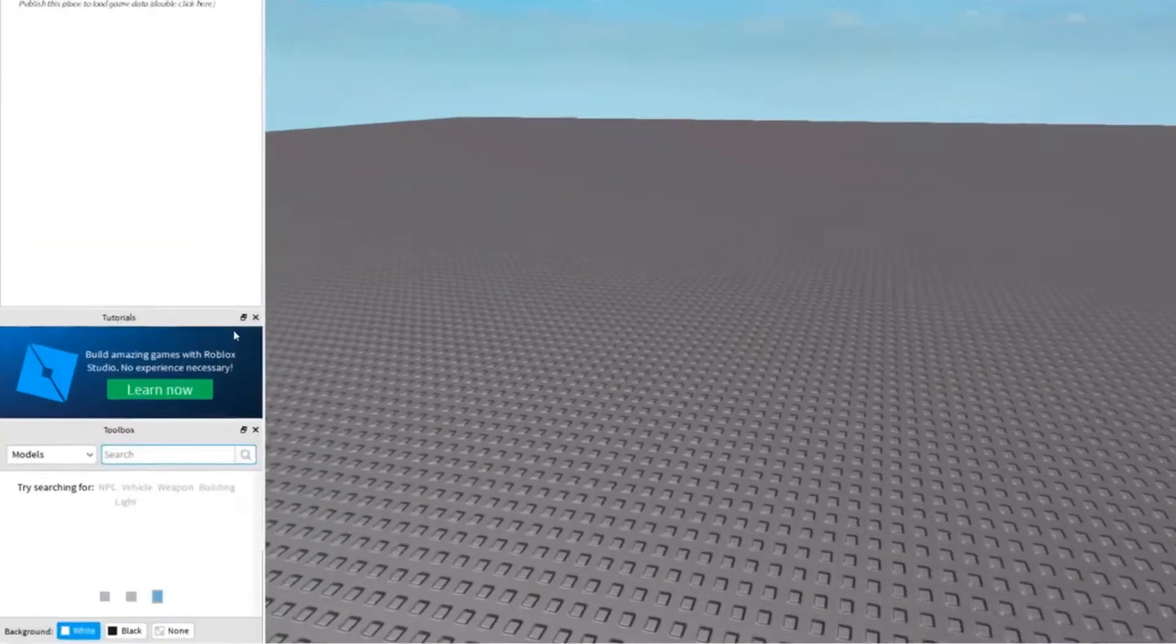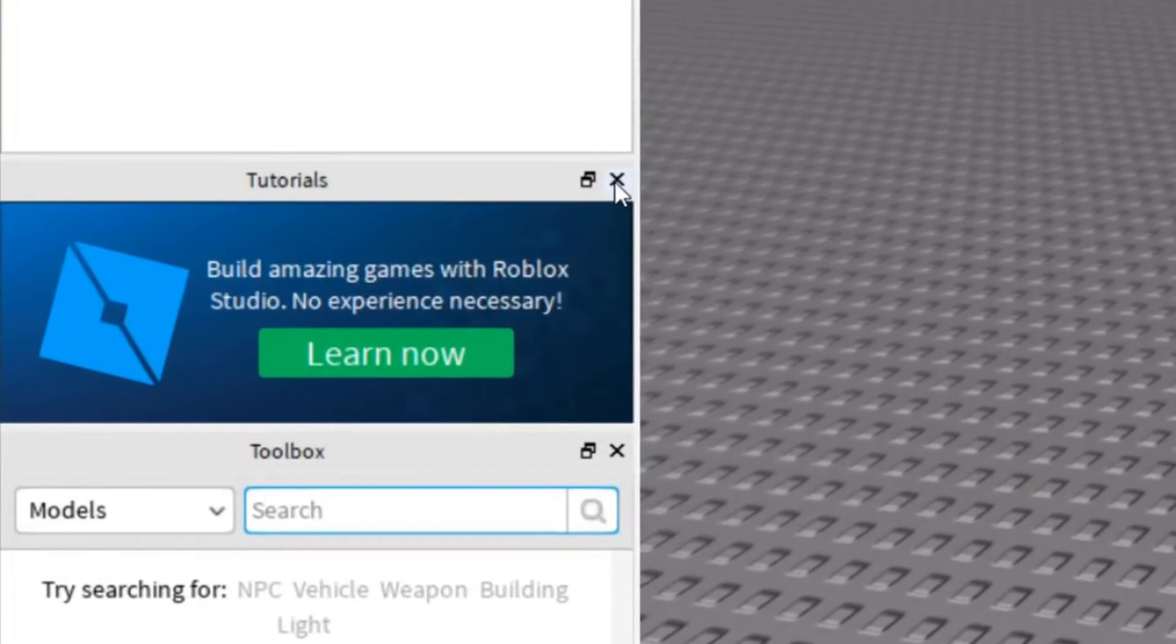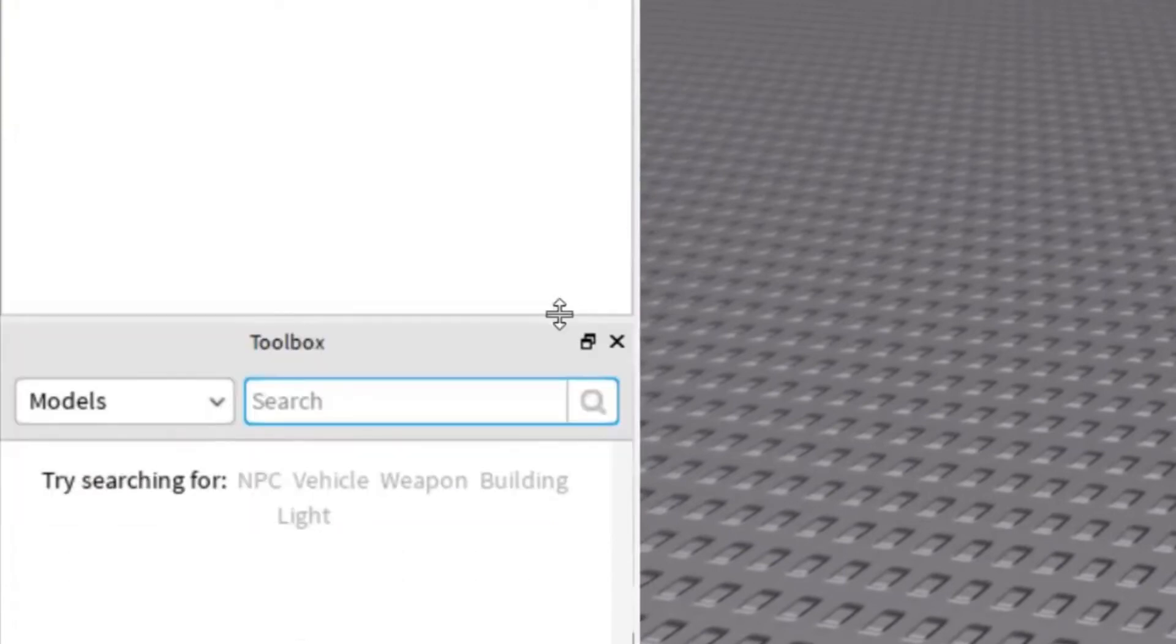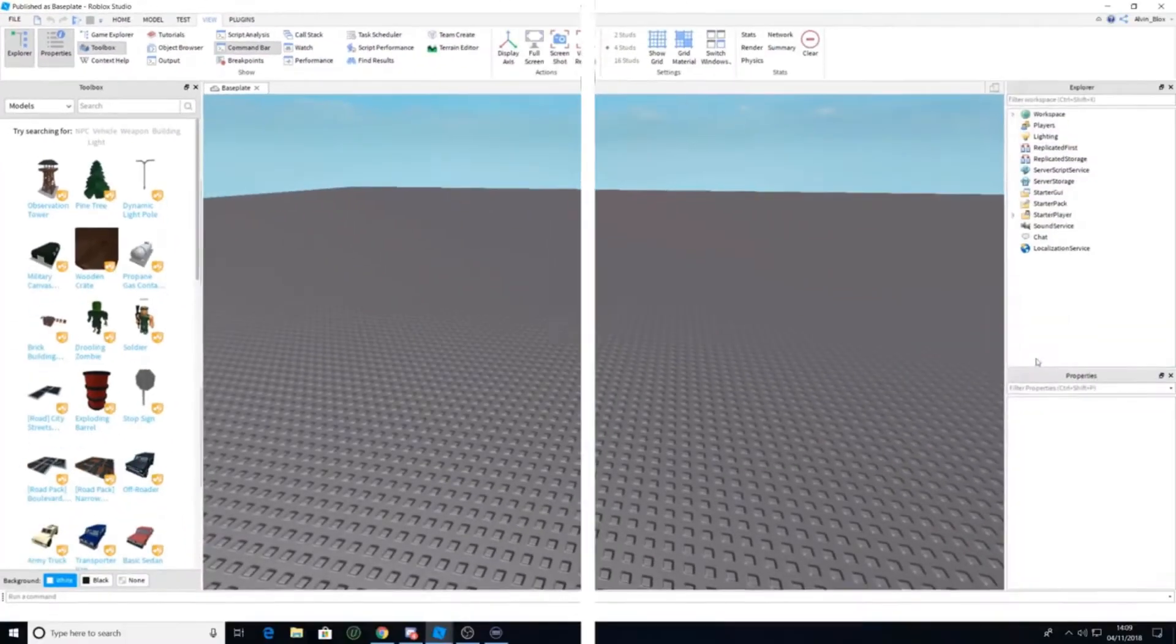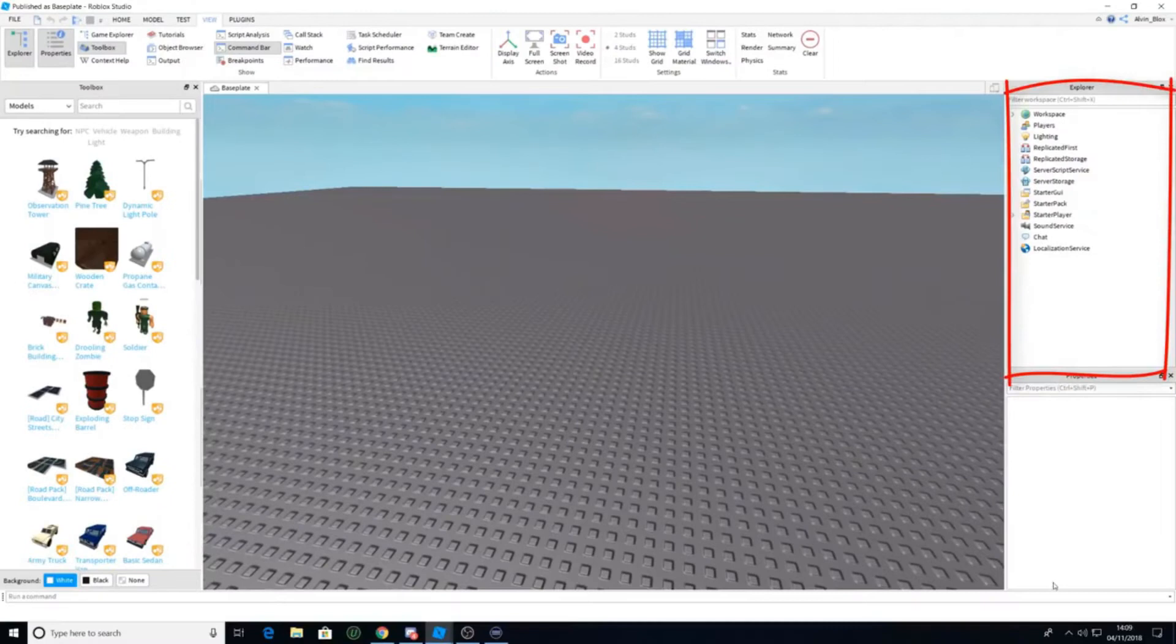For those who are new to Roblox scripting, please remember that Rome wasn't built in a day. While we all want to make millions of Robux in our first week, it's important that you learn the basics first.